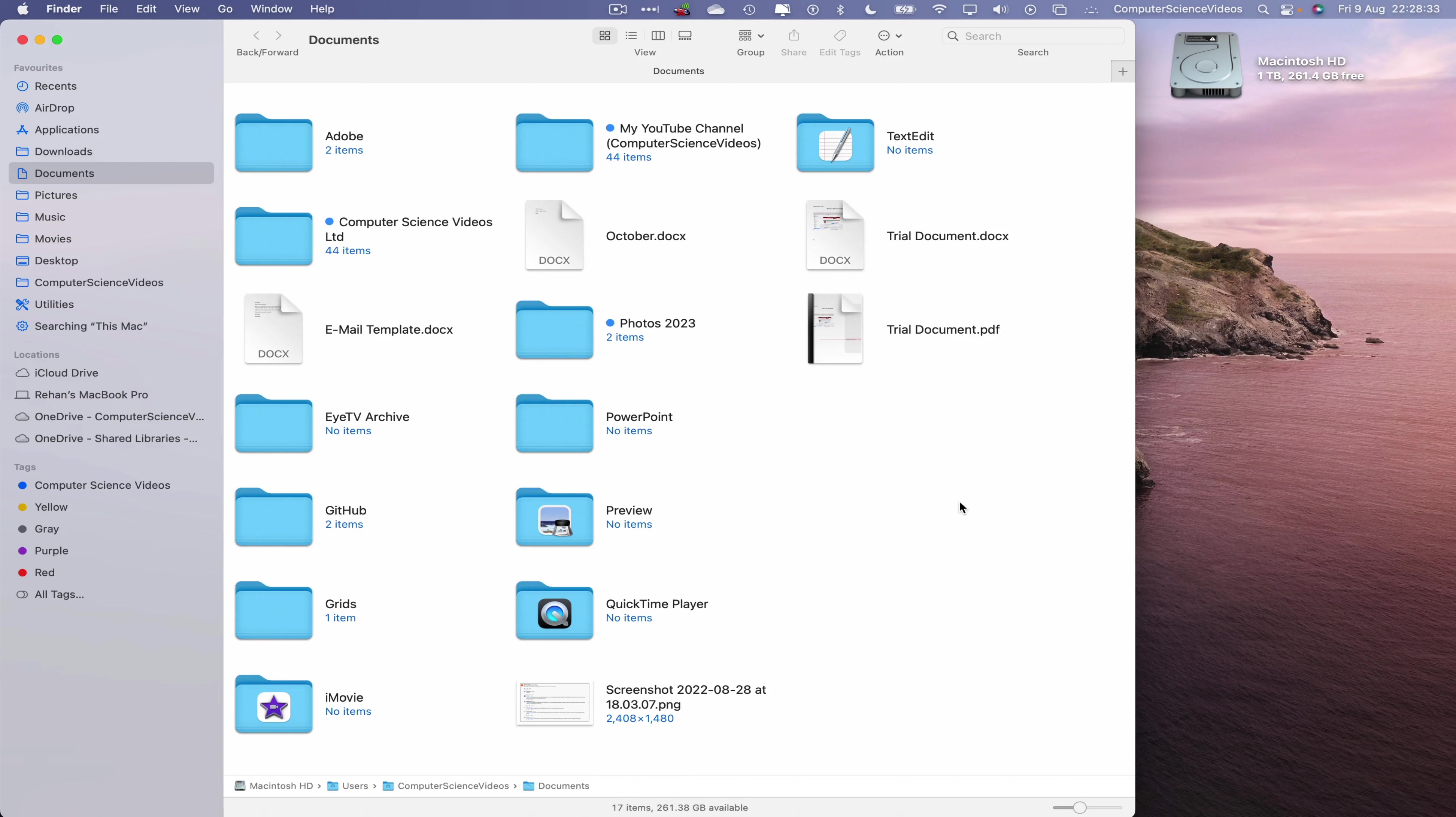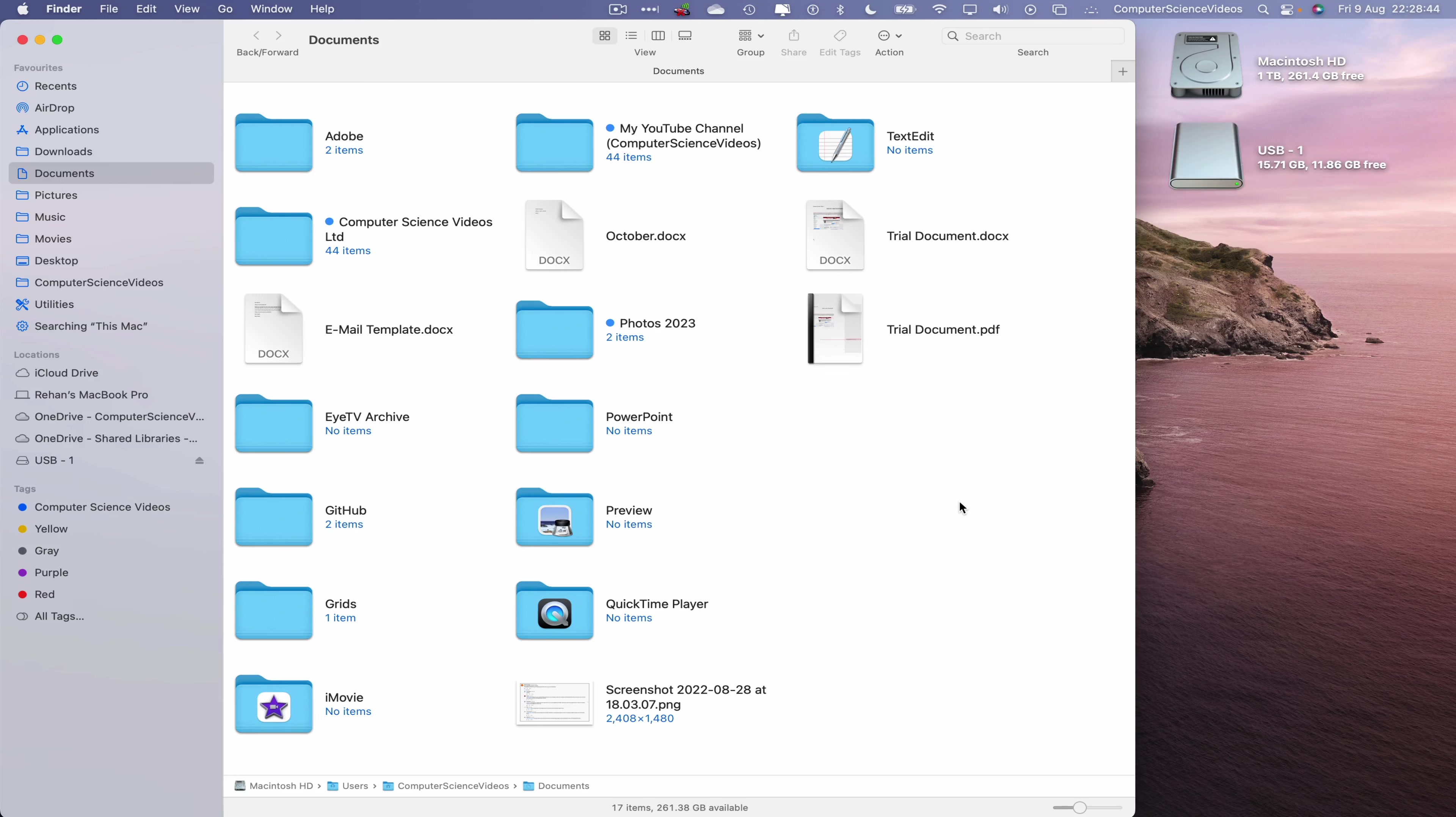Once that is loaded, now let's bring in the USB flash drive into the frame. Let's now insert it into the Mac computer and wait for that to load up on screen, which we should see on desktop and within locations. Click on USB-1.